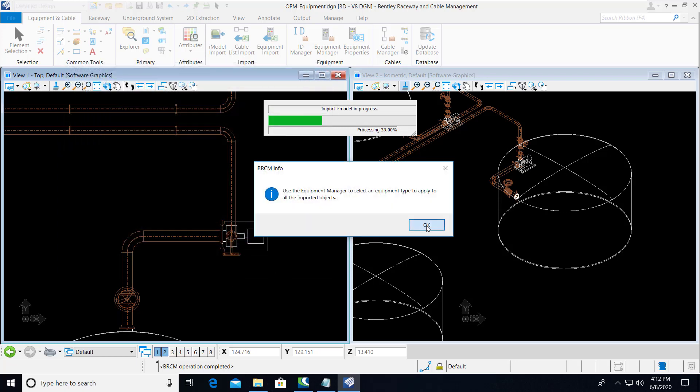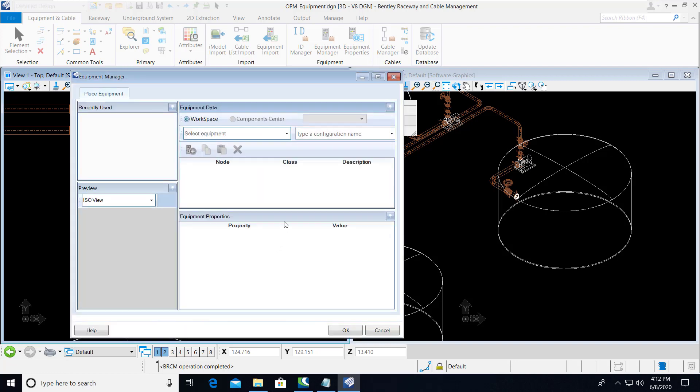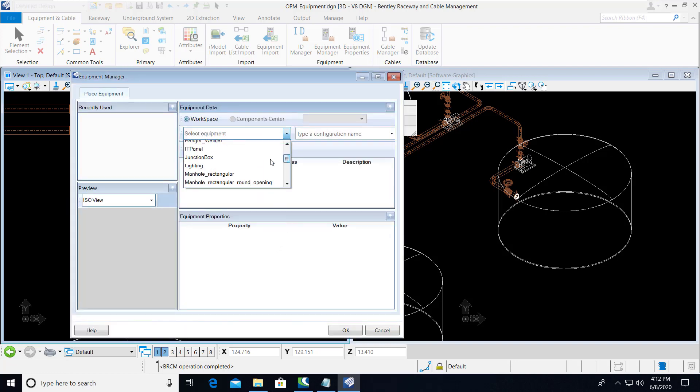Next, we're prompted to select the type of electrical equipment we will place. And for this purpose, we'll use a standard junction box.